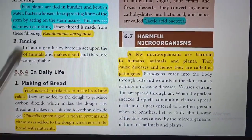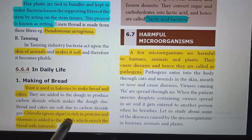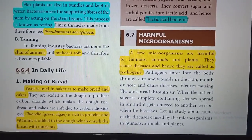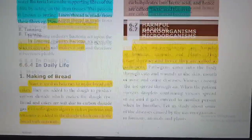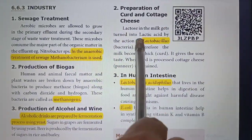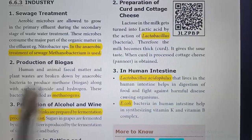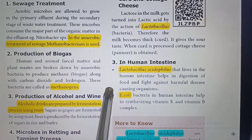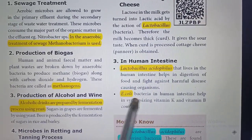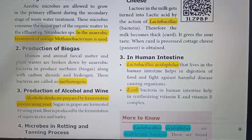For daily uses: yeast is used in bakeries to make bread and cakes. Chlorella is rich in protein and vitamins and is added to dough to enrich bread with nutrients. Lactobacillus bacteria is used in the preparation of curd and cheese. In the human intestine, Lactobacillus and E. coli bacteria are present. Lactobacillus helps in digestion and fighting harmful diseases, while E. coli helps in digestion and synthesizing Vitamin K and Vitamin B complex.